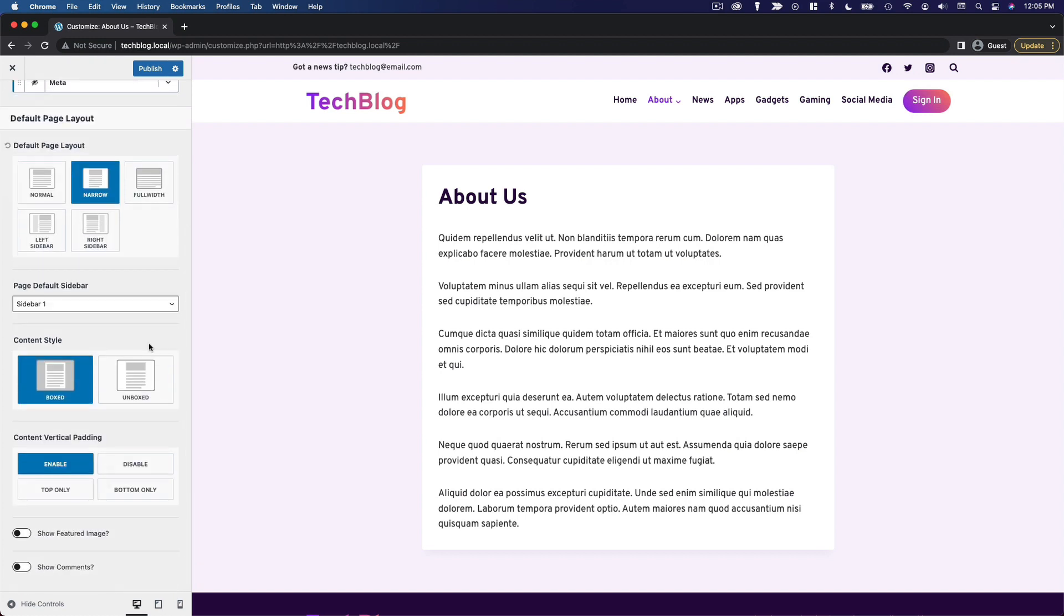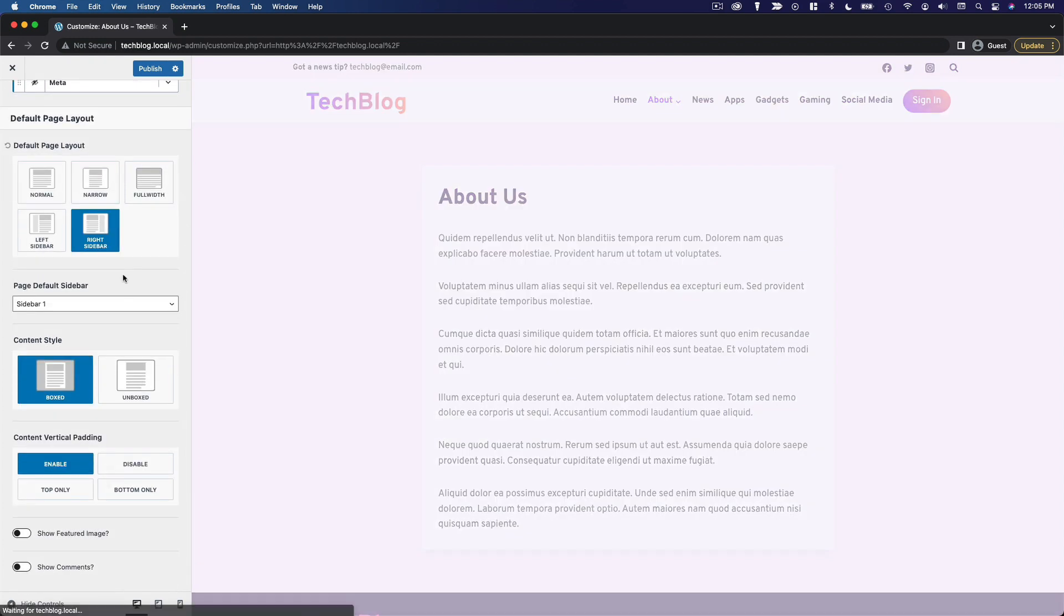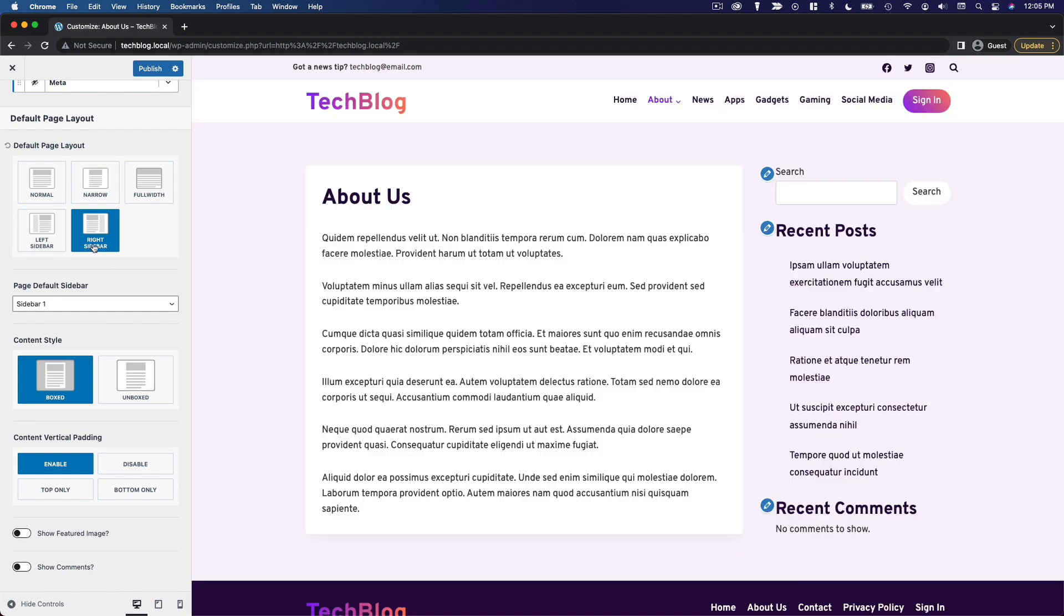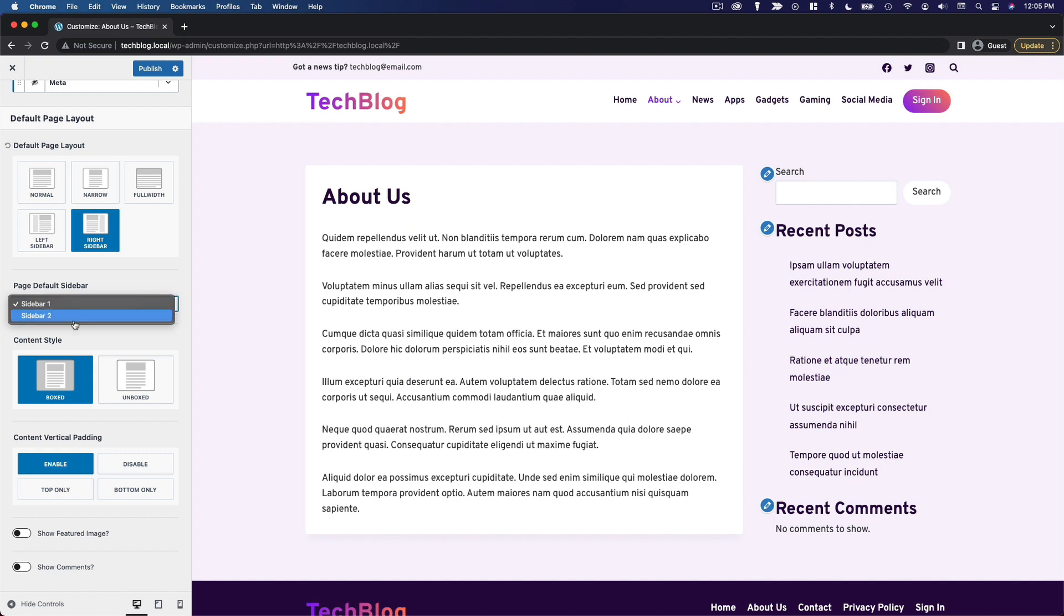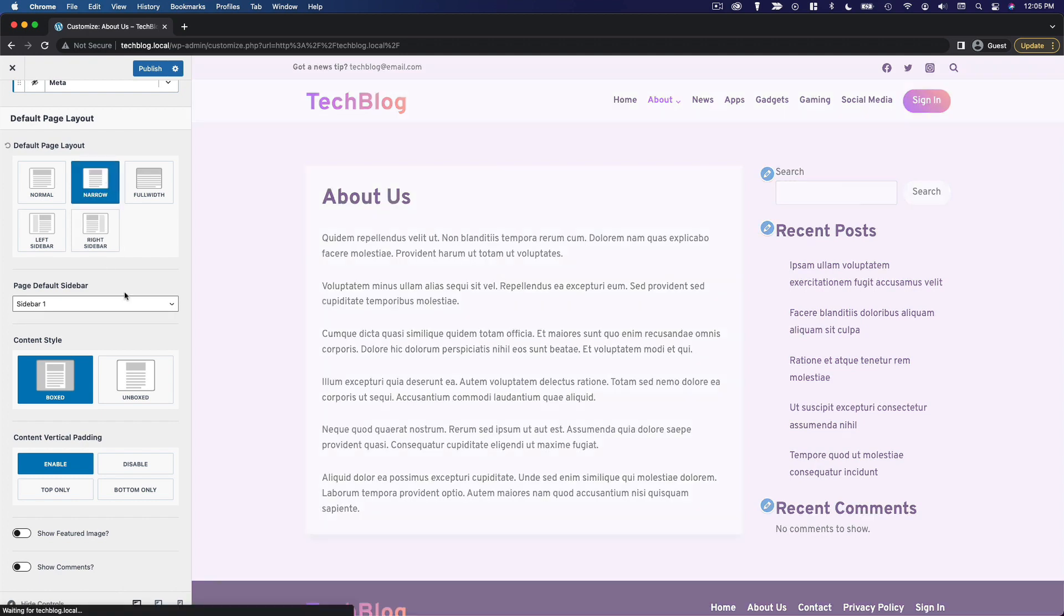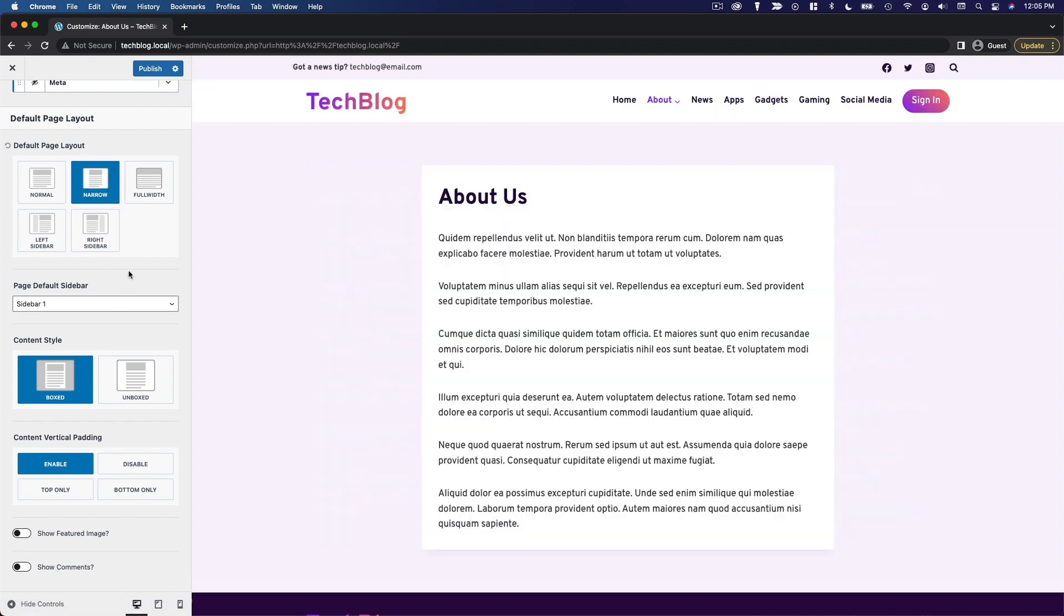If we want to, we can also add a sidebar. We can do a right sidebar or a left sidebar. And then we can choose the default sidebar. So we've got sidebar 1 and sidebar 2. Now I think for my pages, I'm going to leave it on the narrow layout, but I will use a sidebar for my posts.